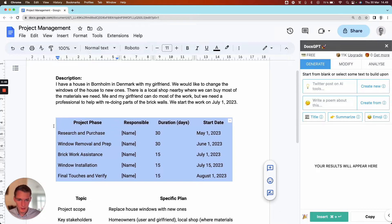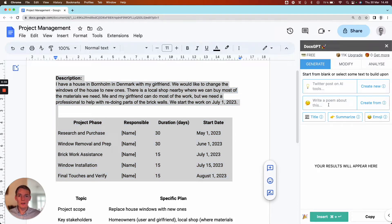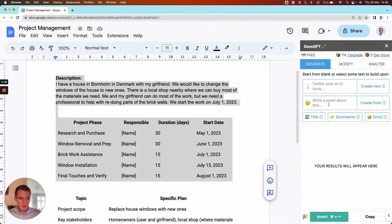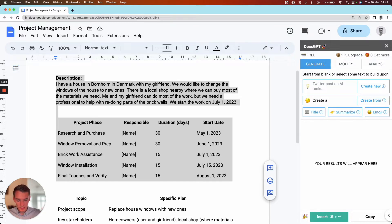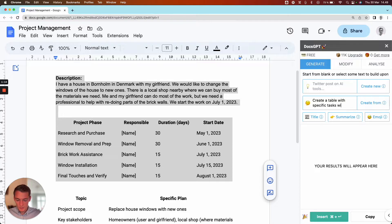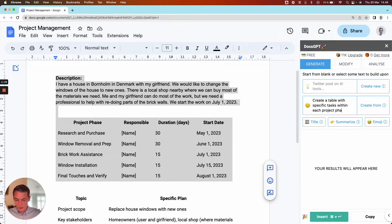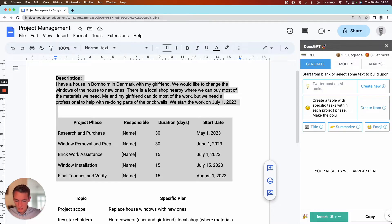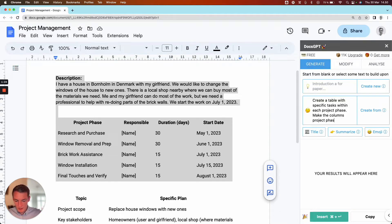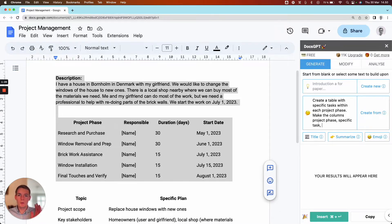So what I'm going to do is just select the table here and also select the project description again. Then I'll add a command in the 'create from' function, which takes the text we have selected in the document and does something to it depending on what we write. So what I'll write this time is: 'Create a table with specific tasks within each project phase.' Make the columns: project phase, specific task. The responsible column doesn't really matter for this Gantt chart, so we'll leave that out, and then we'll write duration in days.